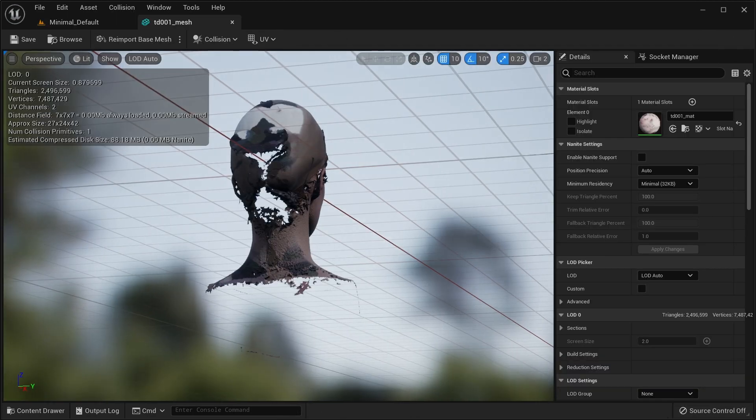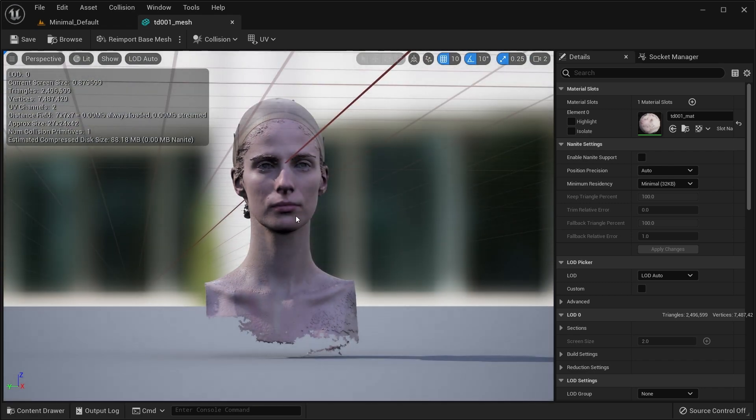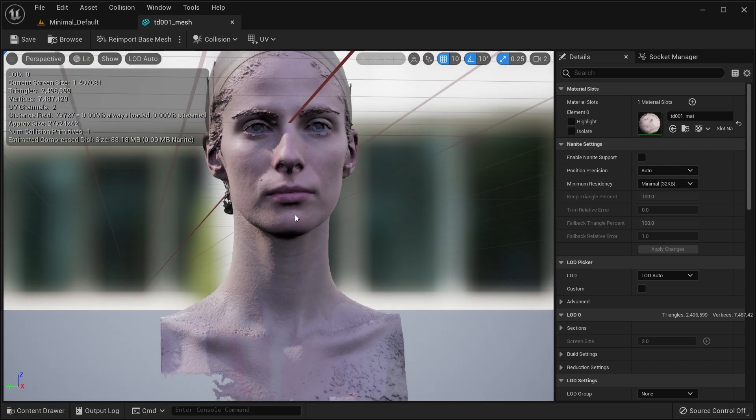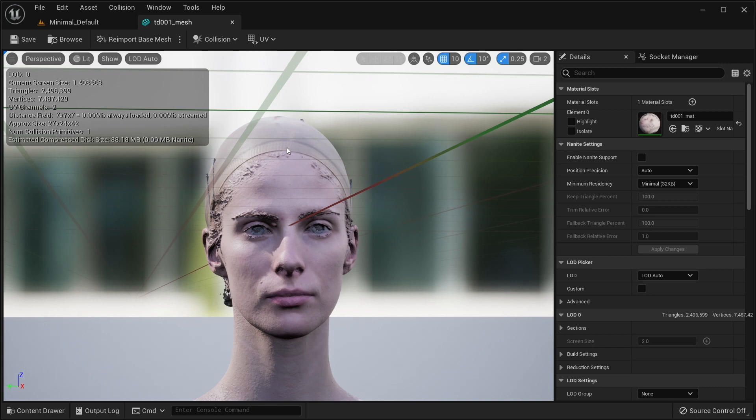The mesh doesn't need to be watertight, holes are perfectly acceptable, but it needs to be manifold and overlapping vertices and shared edges should be merged. We rely on the rendering of the mesh for tracking, so it's important that it doesn't have any visual artifacts.